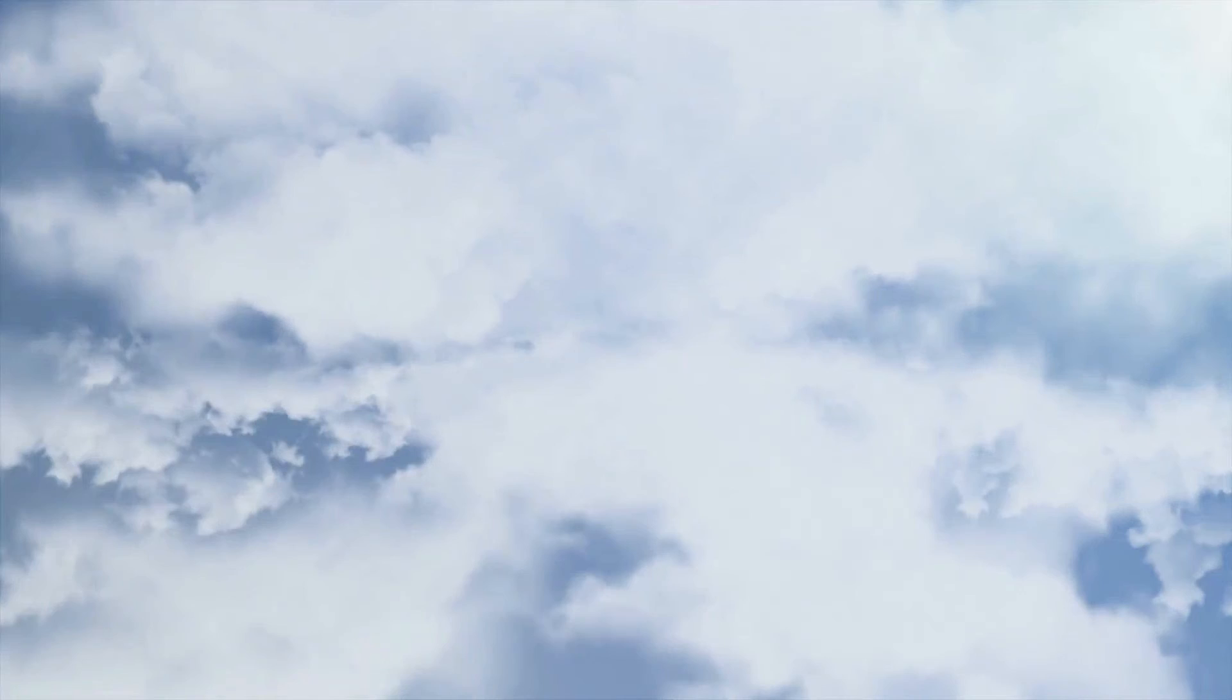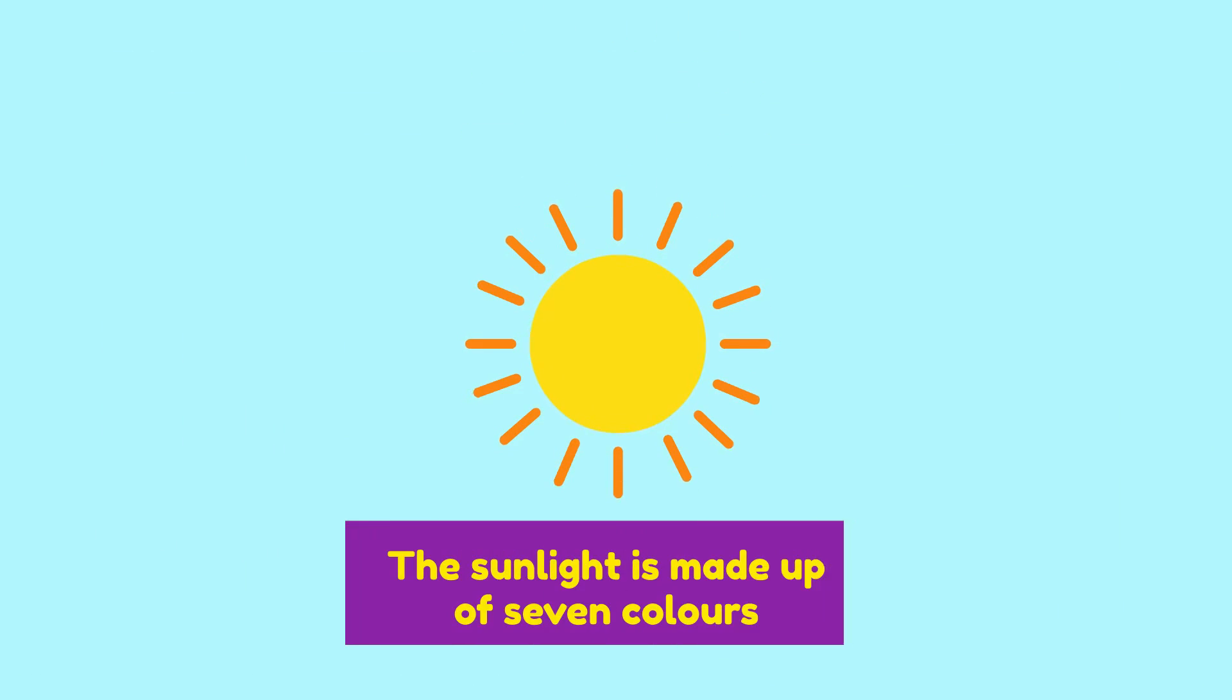Number 5: Have you ever wondered why are most of the clouds white? First, let's talk about the sun. The sunlight is actually made up of seven colors called a spectrum,